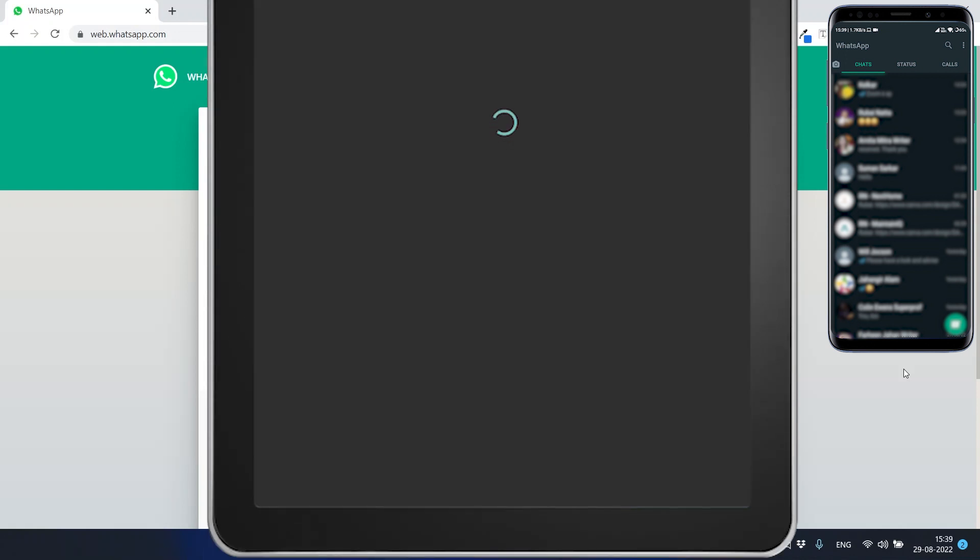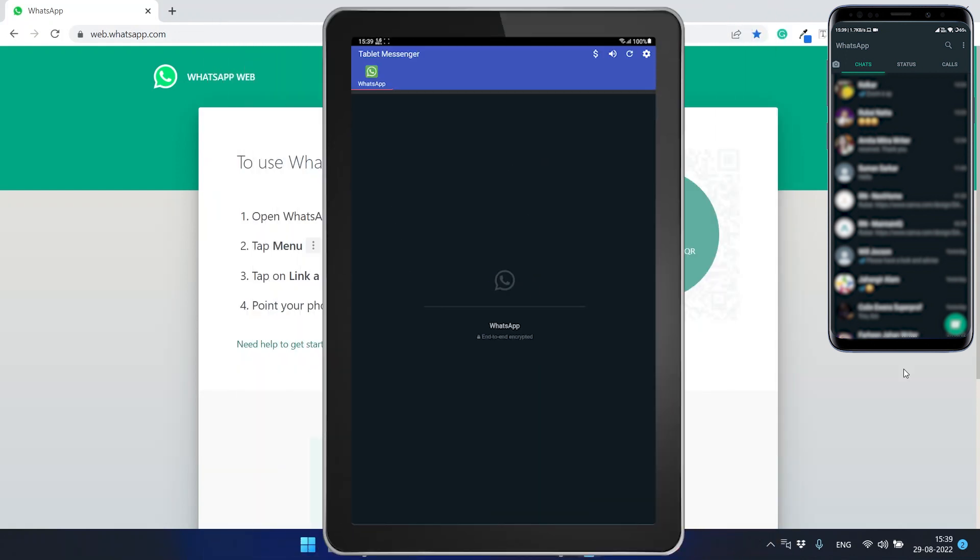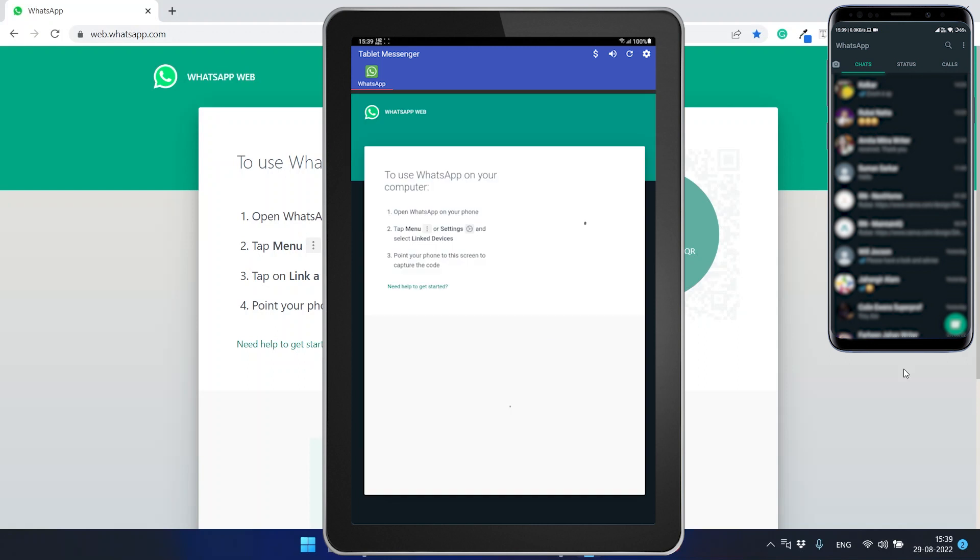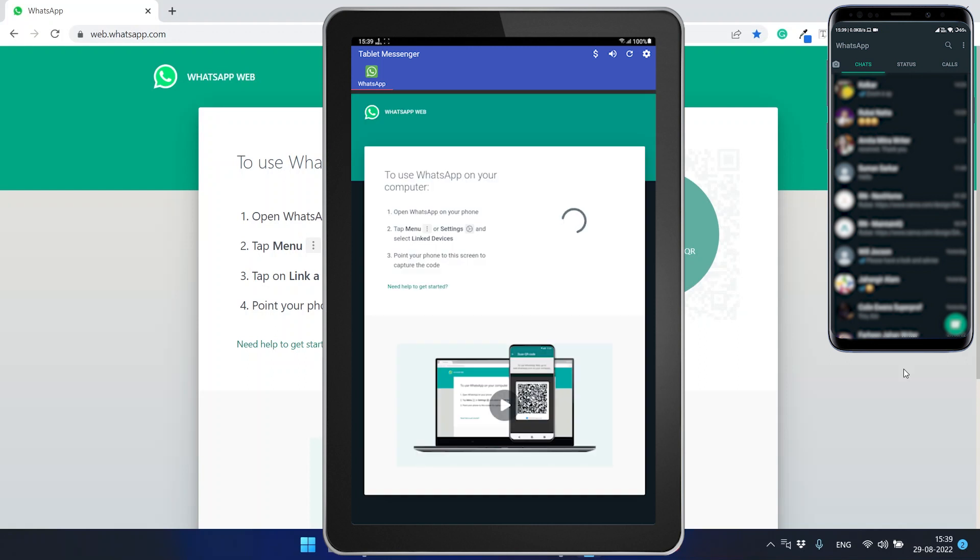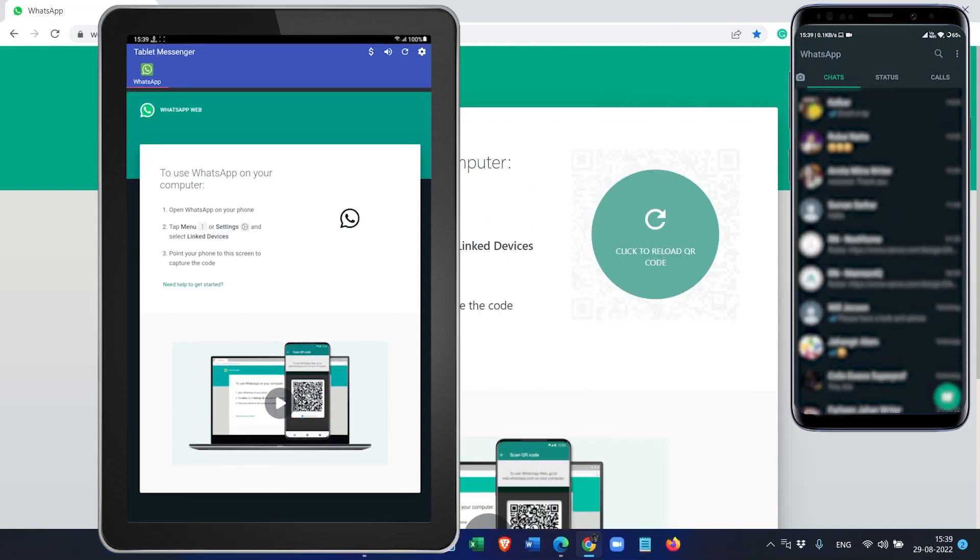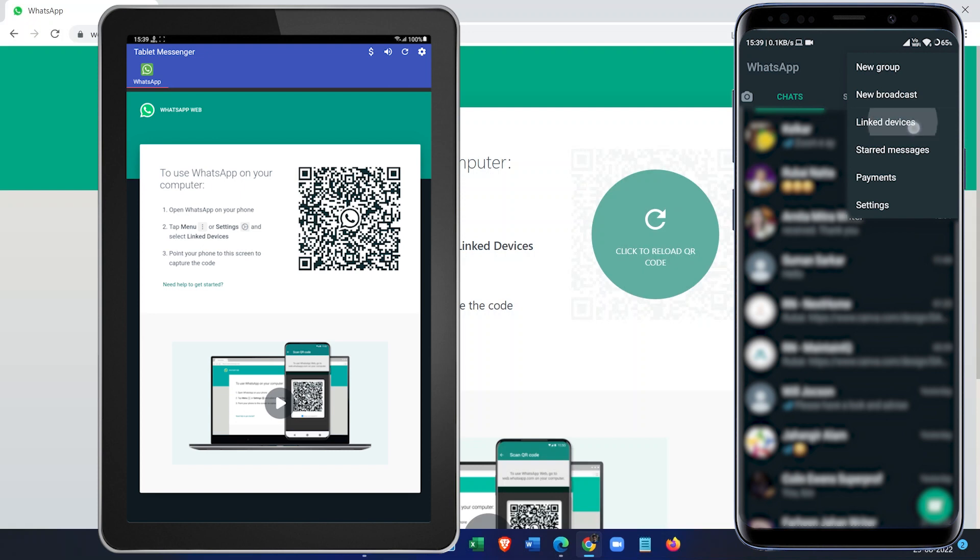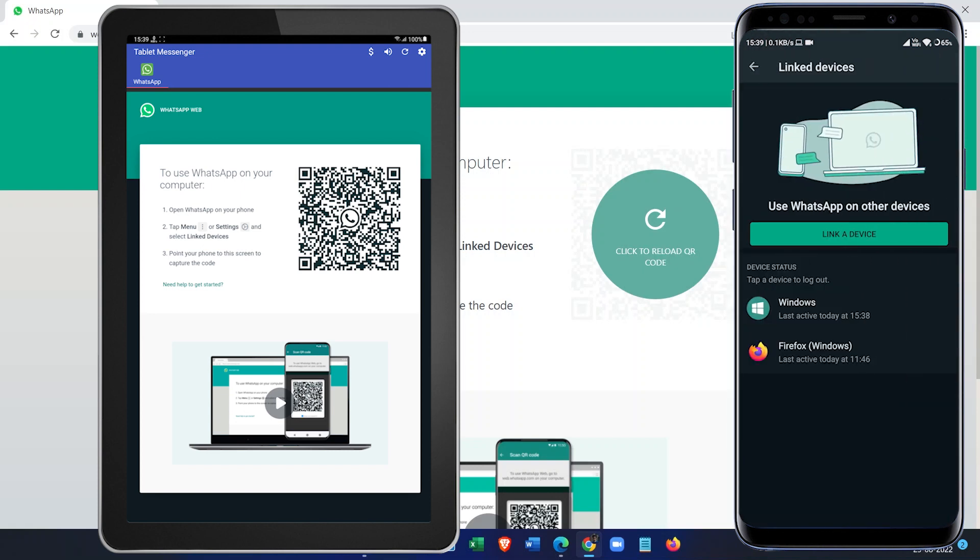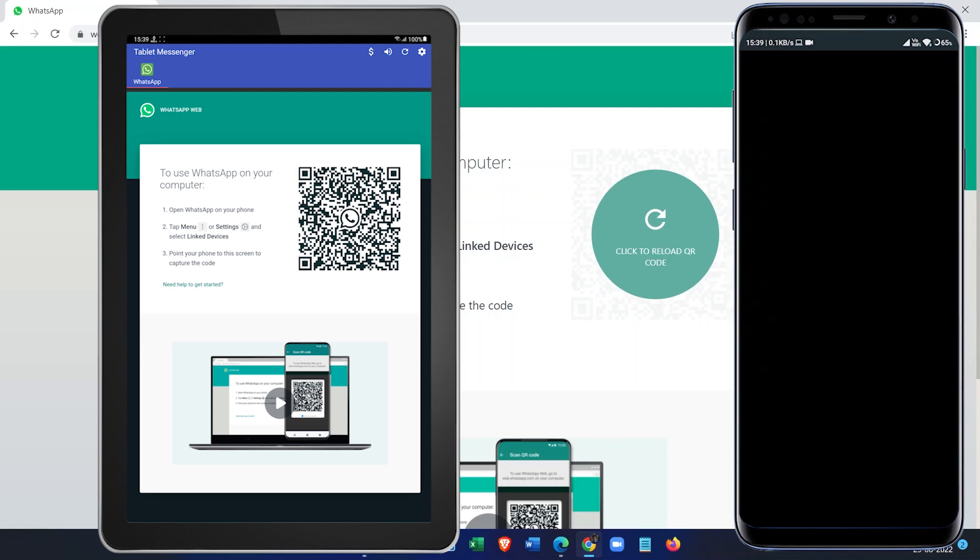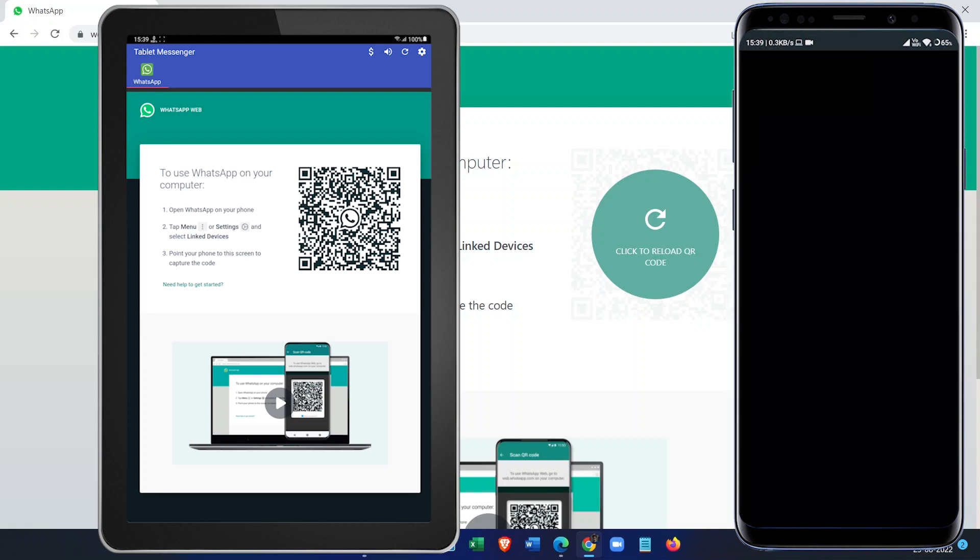It will load the WhatsApp Desktop version and you have to connect using the QR code. So let's do this from our phone. Click on Link Devices and Link a New Device and unlock this device.